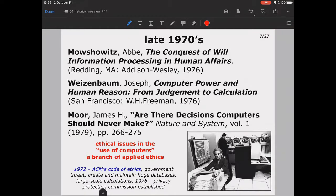So the 1960s were mostly about fictional fears and worries about a dark dystopian future. Then in the late 1970s there were some remarkable studies — for example, on the conquest of information processing and human affairs, where lots of data had been processed by central computers using huge databases.